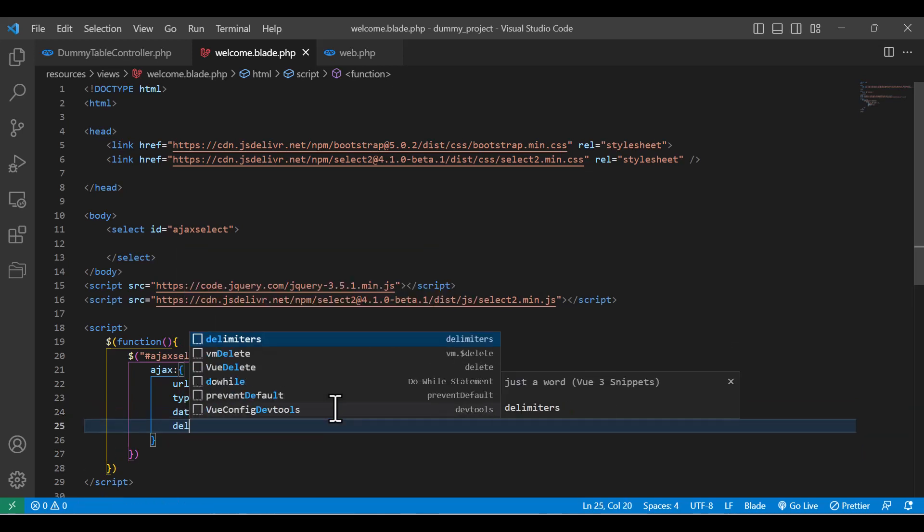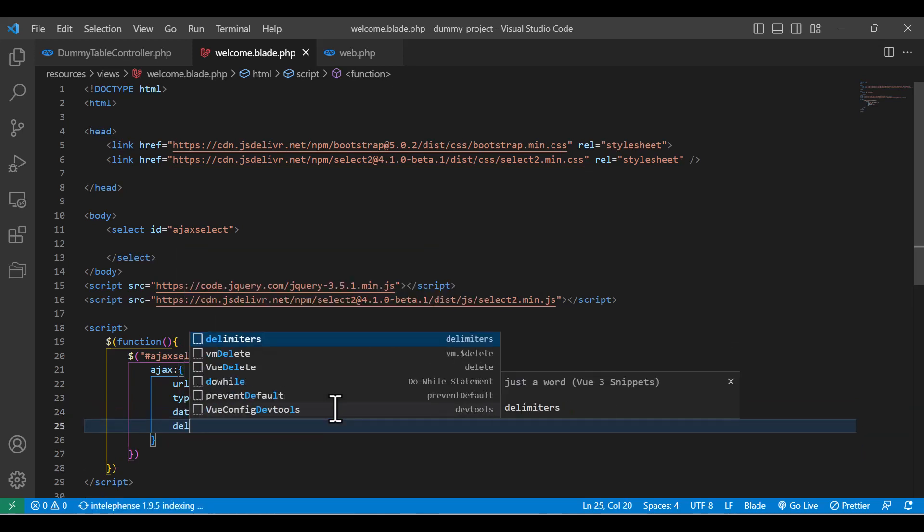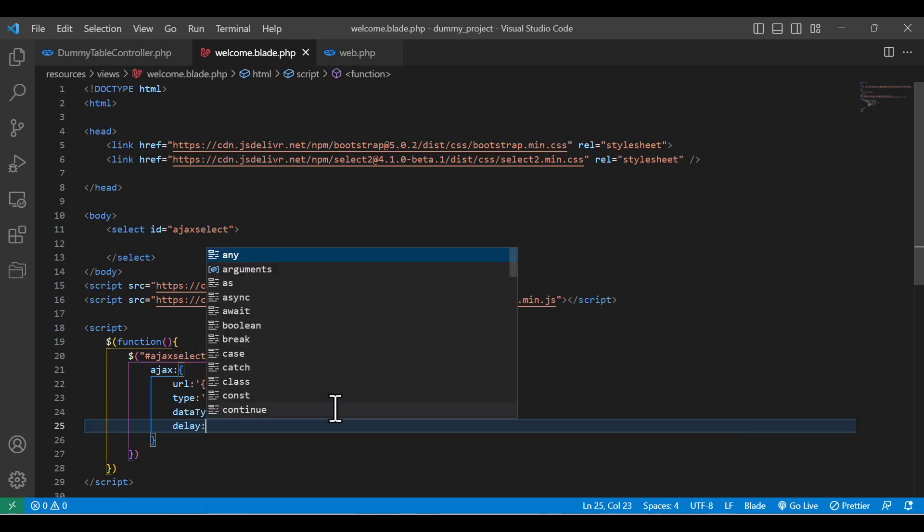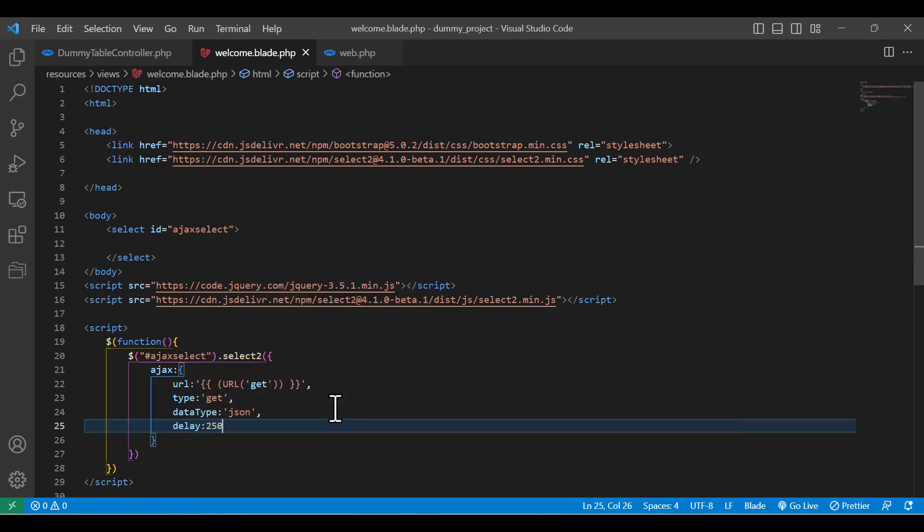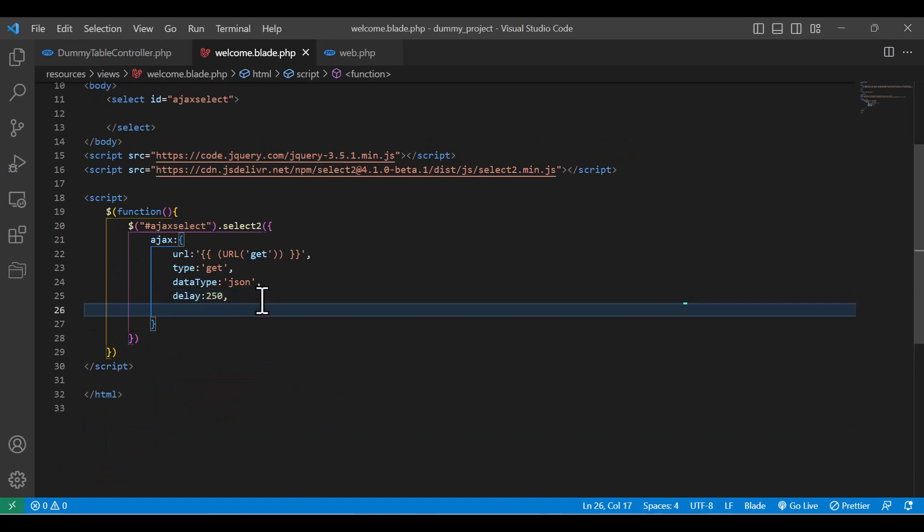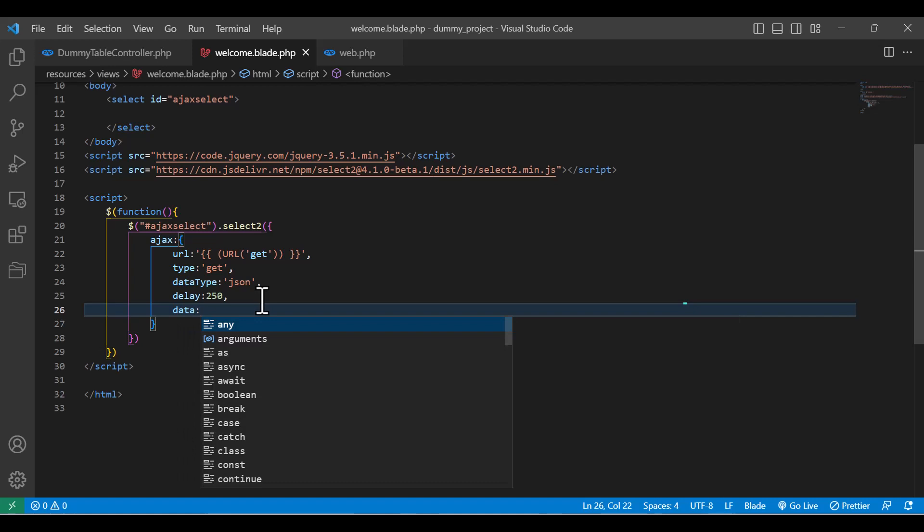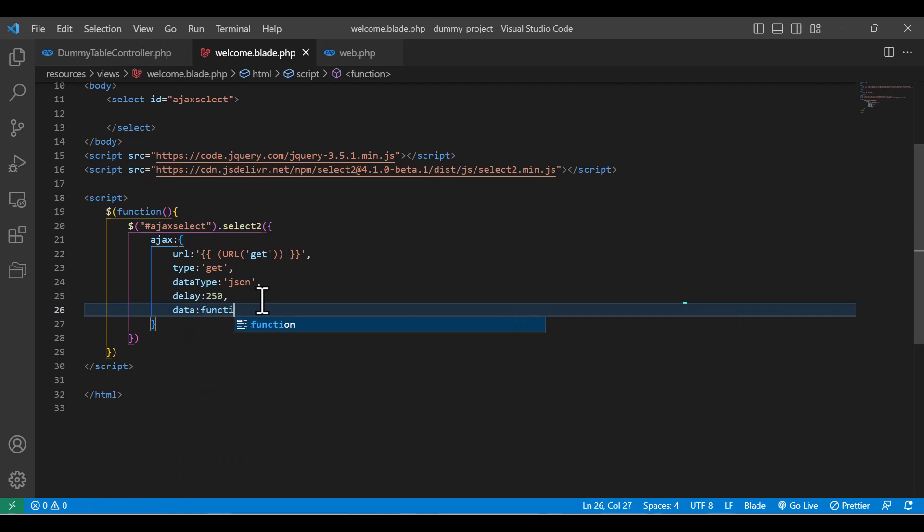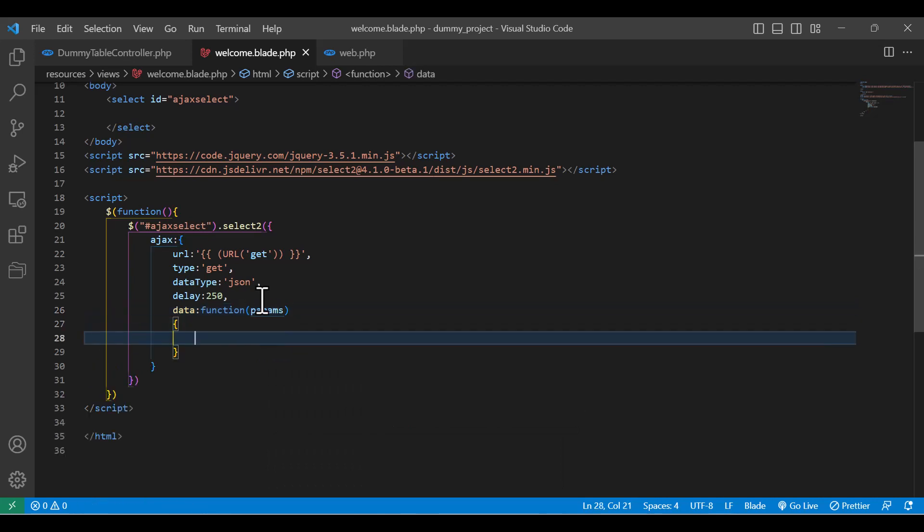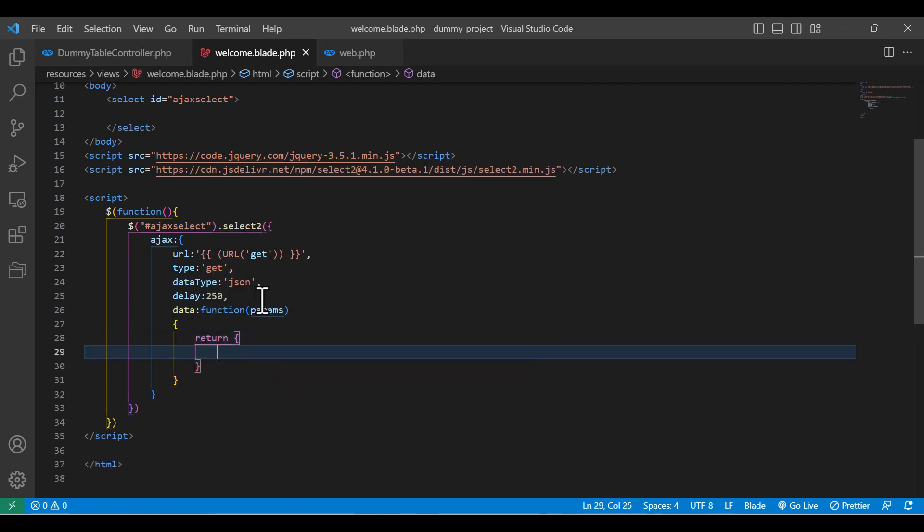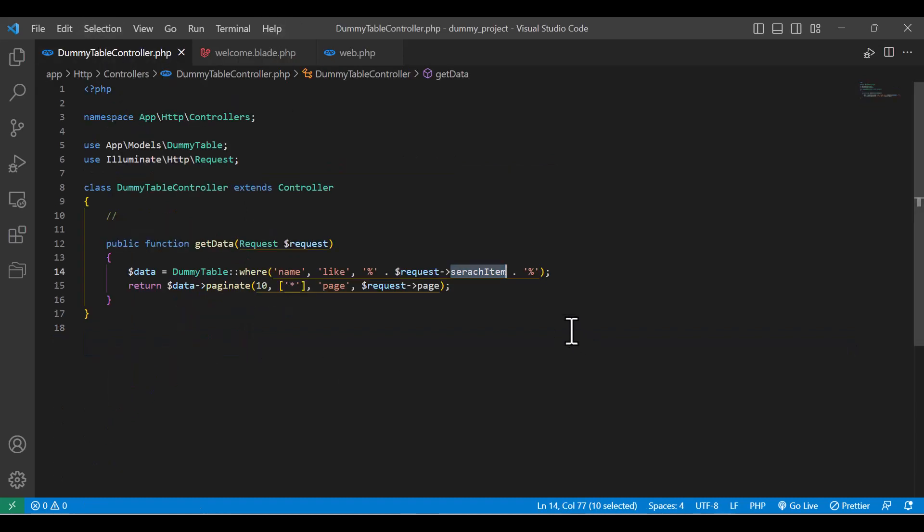After that, I will write a delay of around 250. Now I am going to write the data that I am going to send with the request. I will write a function for it and give it a parameter as params. Then inside the function I will return an object with the search item - same as it.